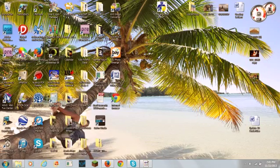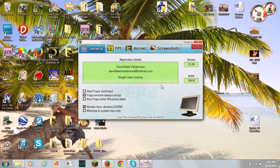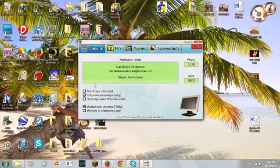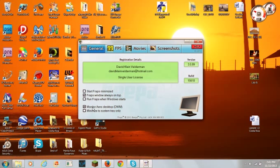Now once you've downloaded Fraps, it will appear on your desktop somewhere. So here's how to use Fraps. How I'm monitoring my desktop right now, or recording it, is with this monitor desktop DWM.